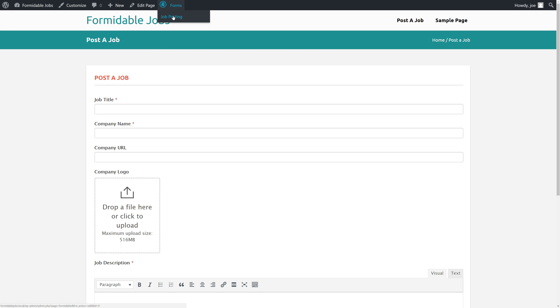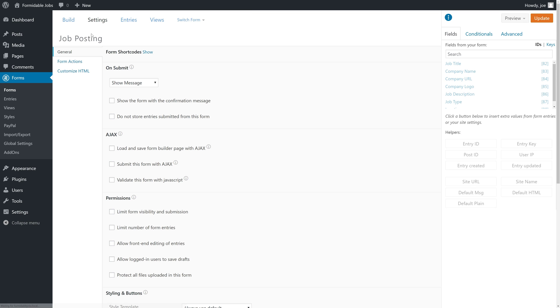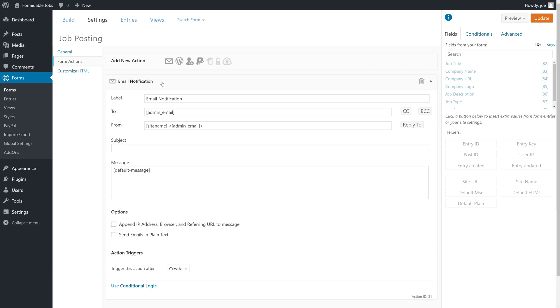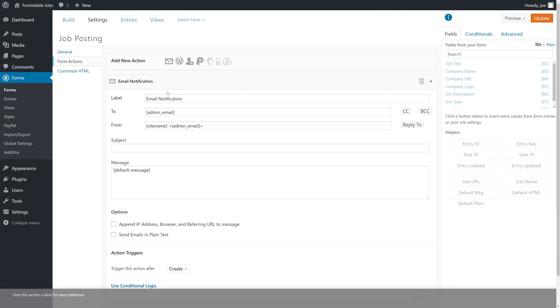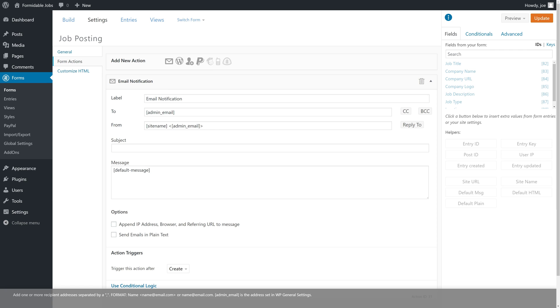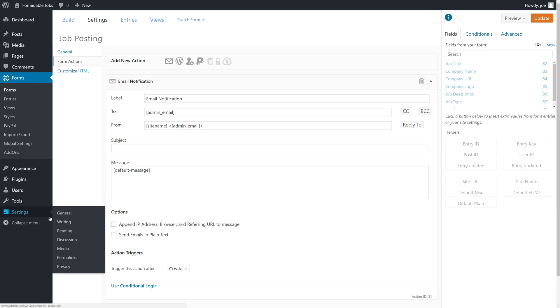We'll go to Forms, Job Posting from the Admin bar, then to Settings and click on Form Actions. Under Form Actions, you'll notice that by default we have an email notification that sends the form information to the administrator's email. You're going to want to make sure that your admin email is properly set in Settings General.